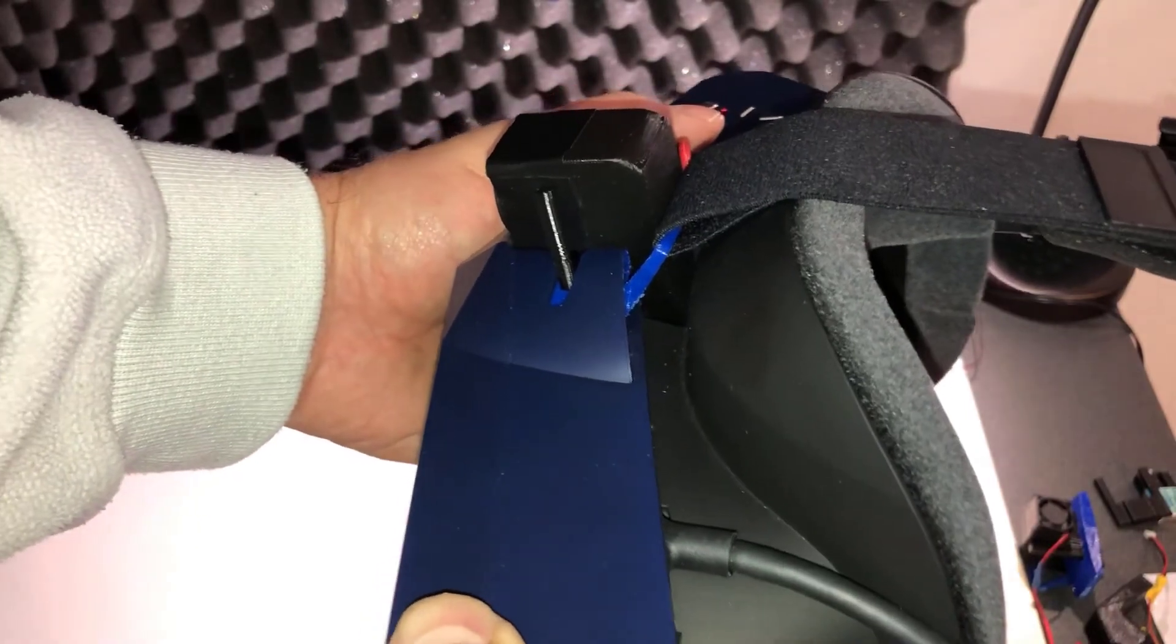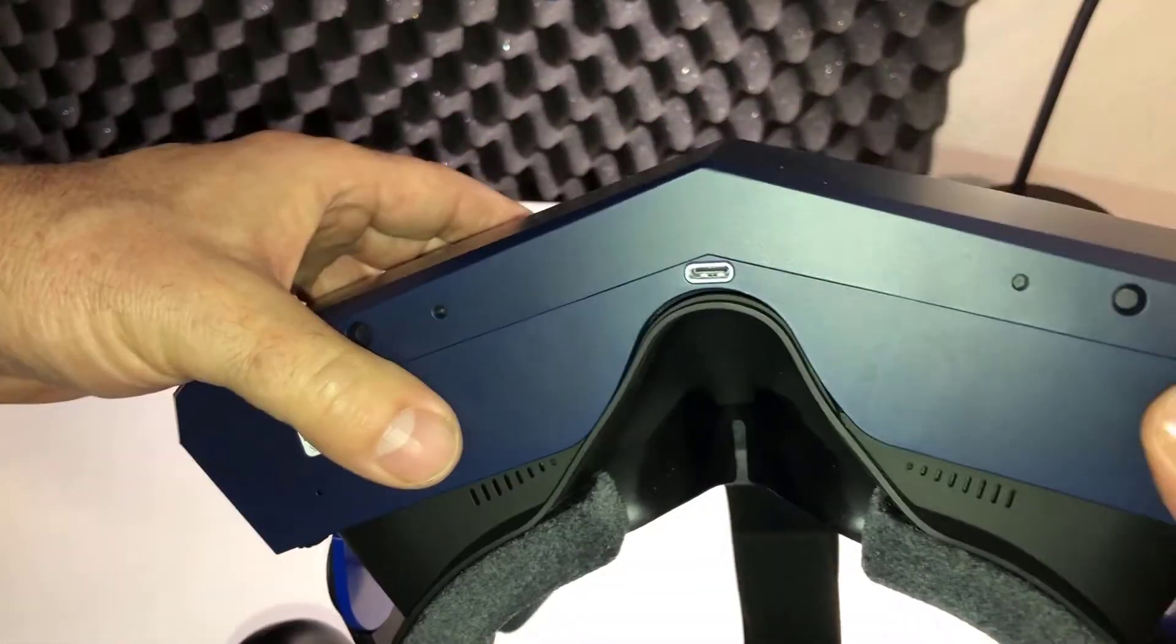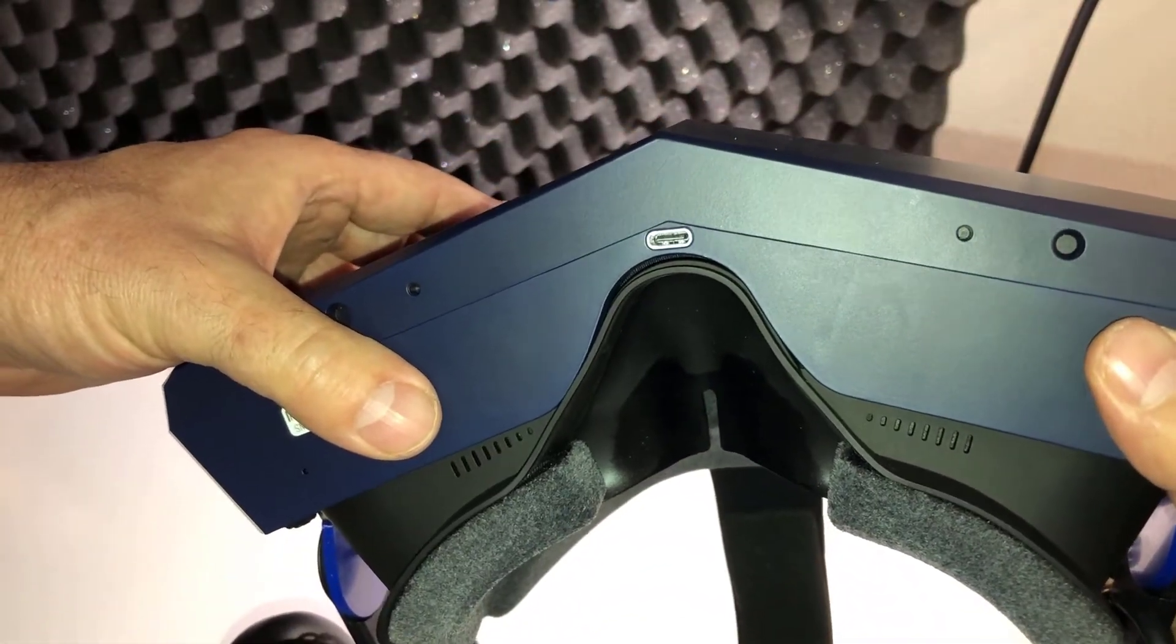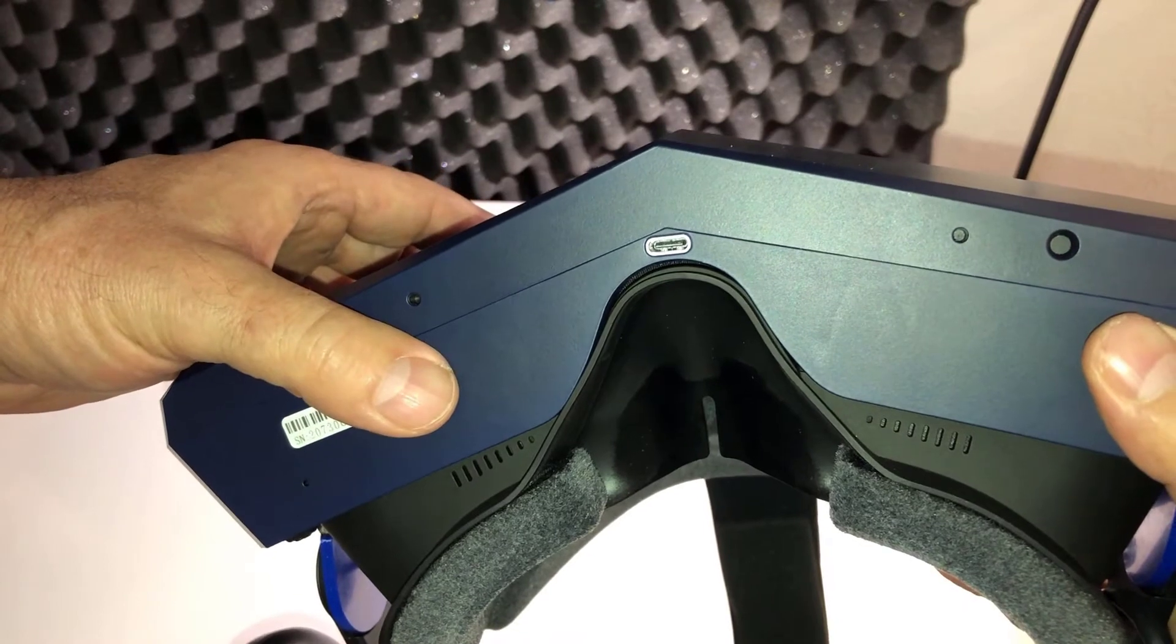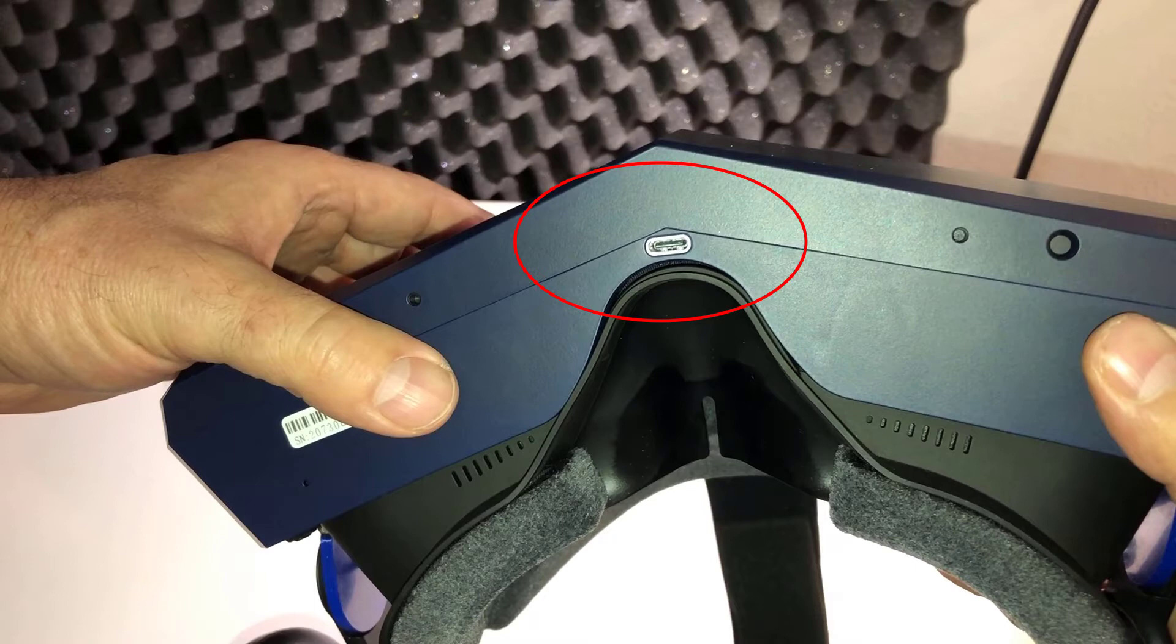Powering the fan, you can do a couple different ways. One is to use an adapter that you can wire up that uses the USB-C for 5 volts of power. Remember, all three of these fans, you don't want to exceed 5 volts.